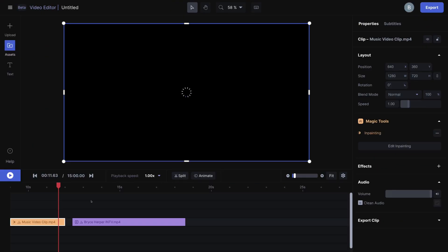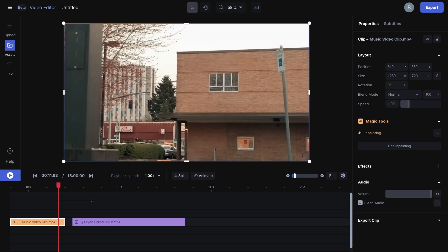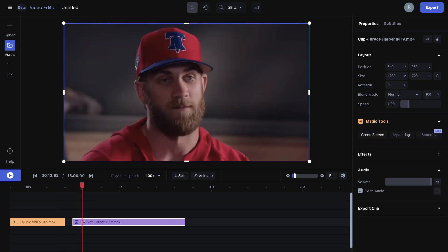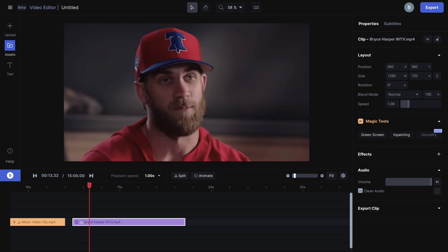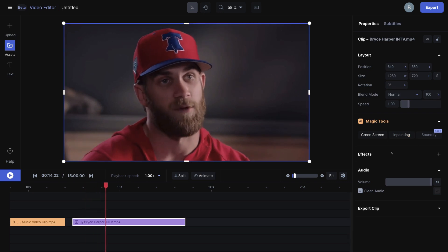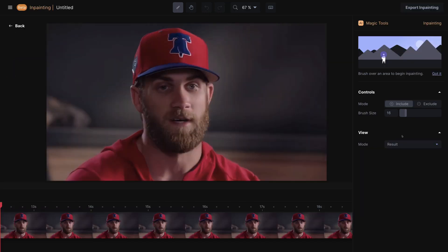Now some clips will prove to be a little harder. Some shots will have a little bit more movement over time, which might require looking at the inpainting mask a little bit more closely.